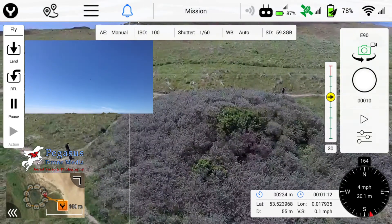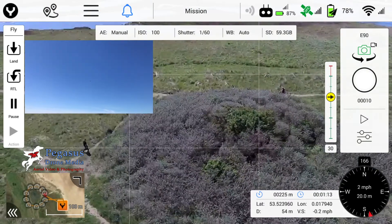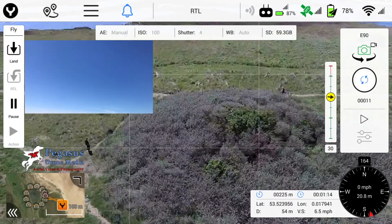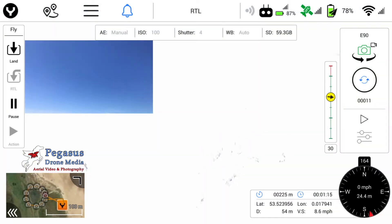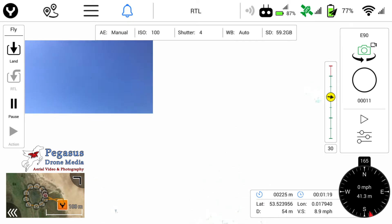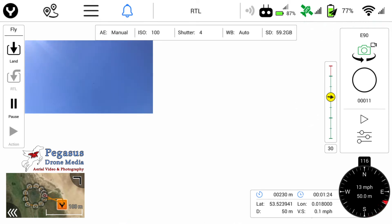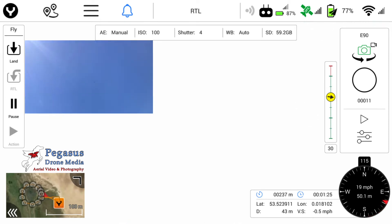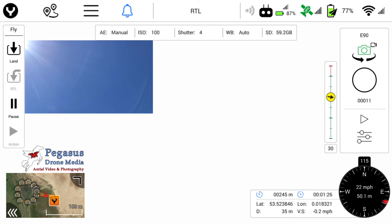There is a bug in the DataPilot software which does return the shutter speed back to four, enabling you to see nothing on the screen except a load of white. However, you can see on that left icon now that the 520 is returning home, and you can see the arrow coming back to the home point.